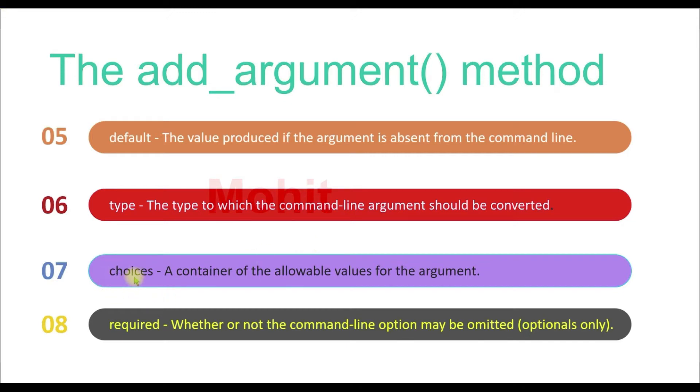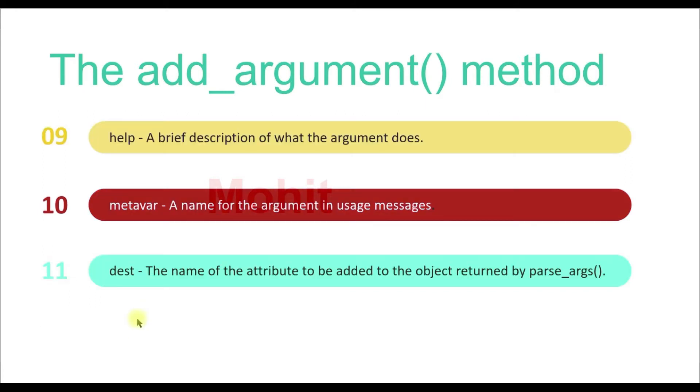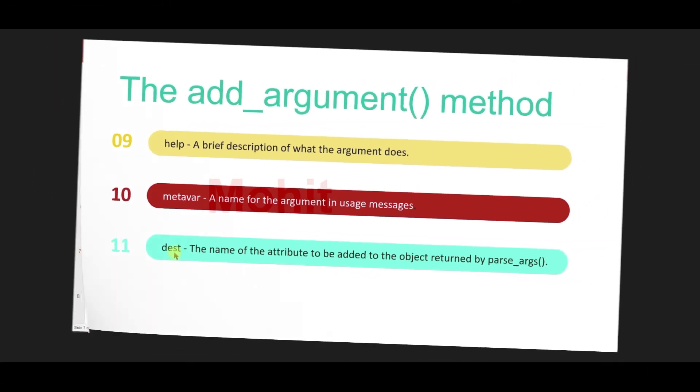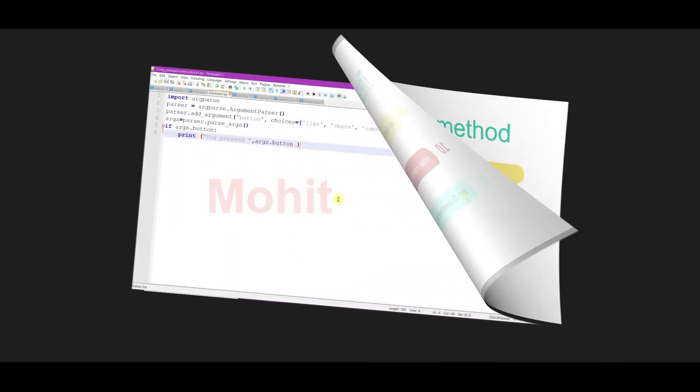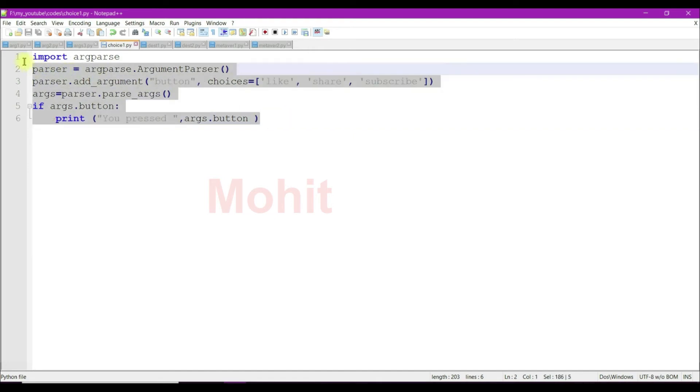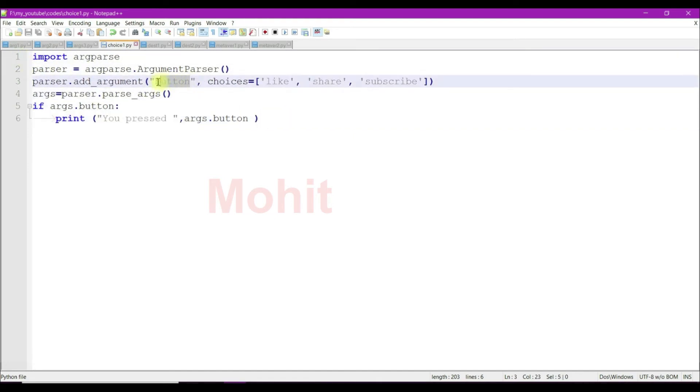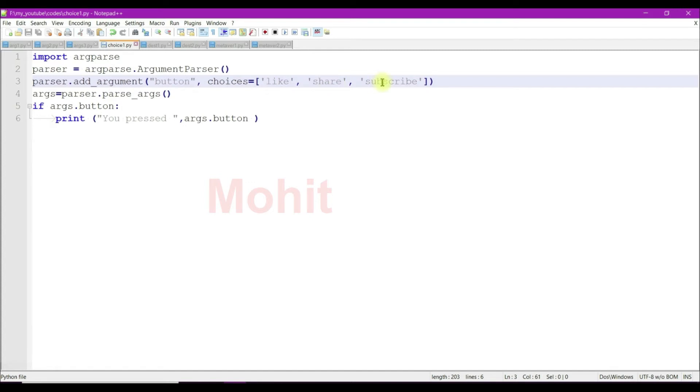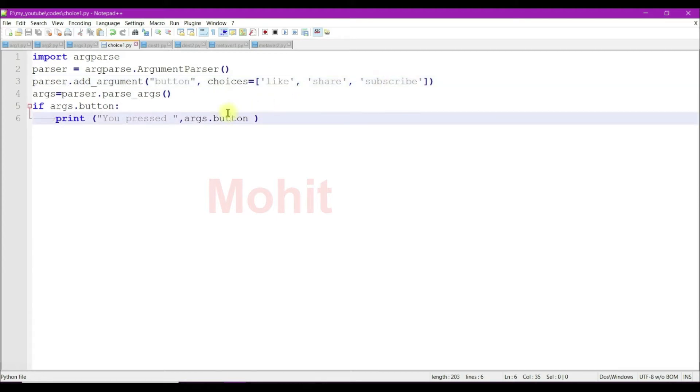We will see choices, required, metavar, and dest arguments. I think you're familiar with this code. Now I've used button as a positional argument, and choices is like a list which contains predefined options. Like, share, and subscribe are our predefined options.